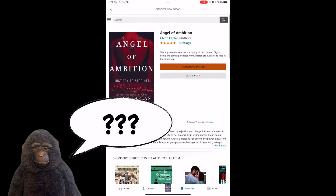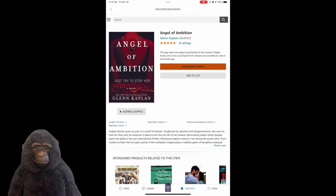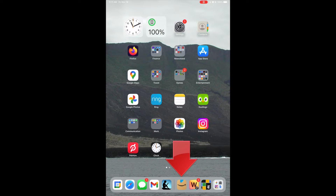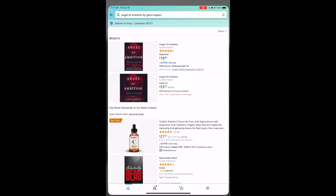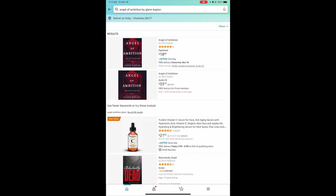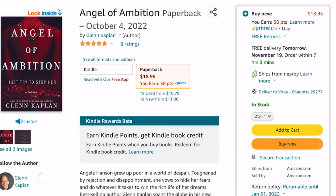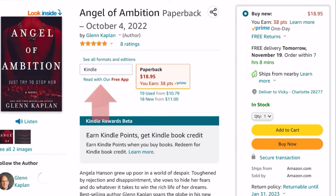So how do we get them? Kindle eBooks are, of course, from Amazon. So what if we try the Amazon Shopping app instead? Once again, I can find Angel of Ambition, and in the Amazon Shopping app, I could order the paperback version, but I can't buy the Kindle book here either.